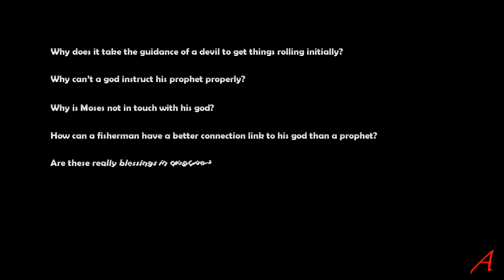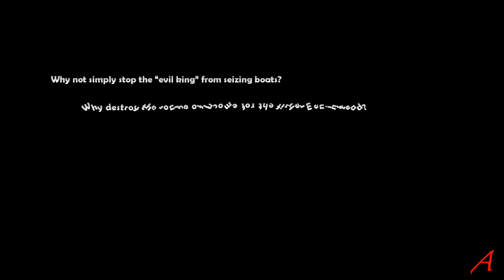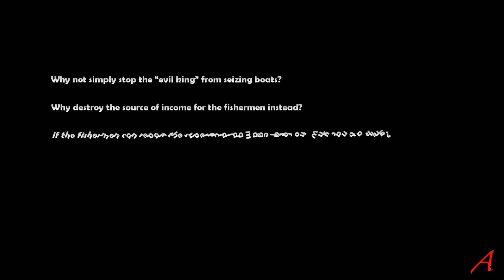Because how can a fisherman have a better connection or link to his God than a prophet? Are these really blessings in disguise? Why not simply stop the evil king from seizing boats? And why destroy the source of income of the fisherman instead? If, as is so often claimed, the fisherman can repair the superficial damage later on, so why shouldn't the king be able to do the same thing?